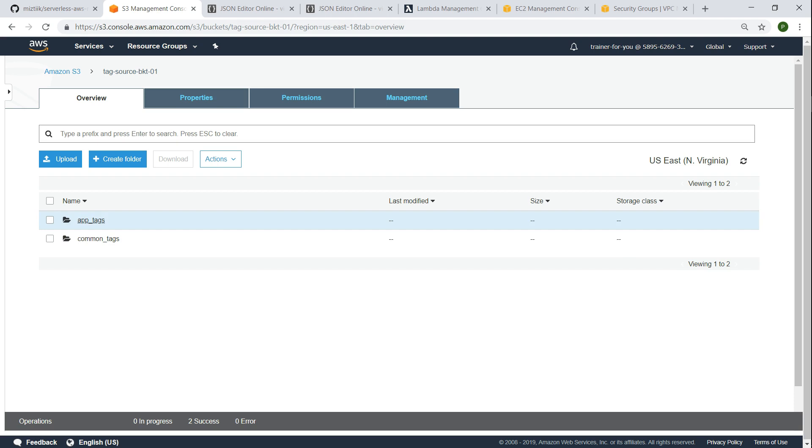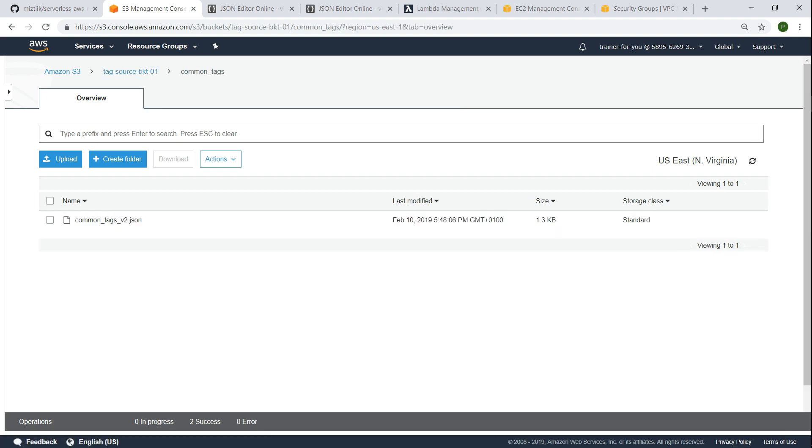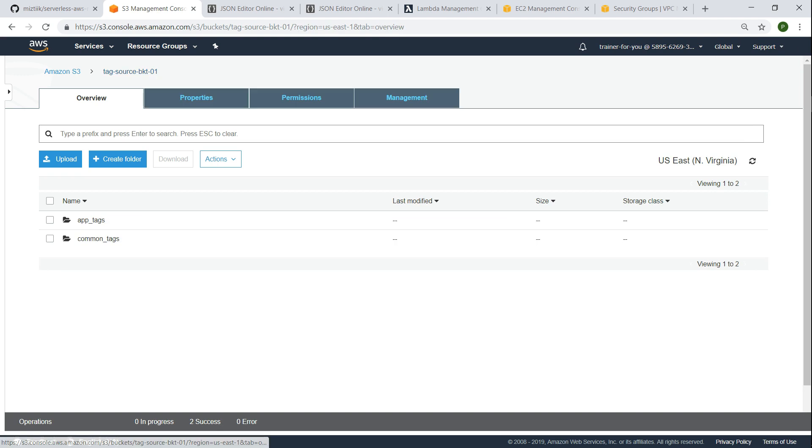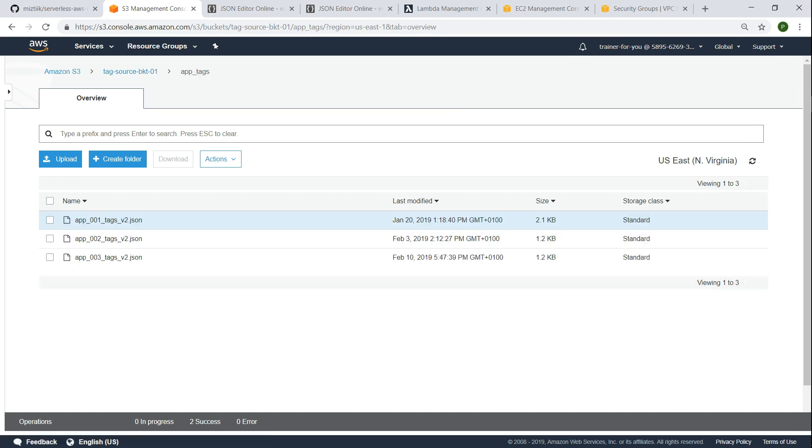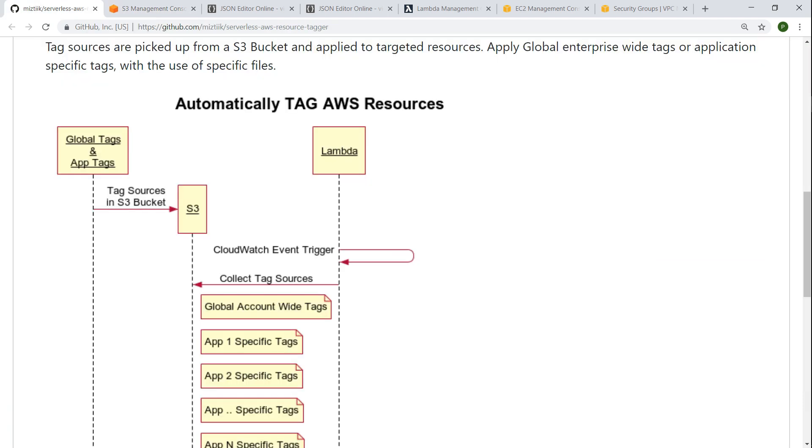I have already created an S3 bucket and created a couple of folders called common tags and app tags. All the generic account wide or global tags are going to go into this folder. If I go in there will be a file called common tags and if I go back under app tags each of the application will have its own separate configuration with its separate environment wise data and all other specific information here.